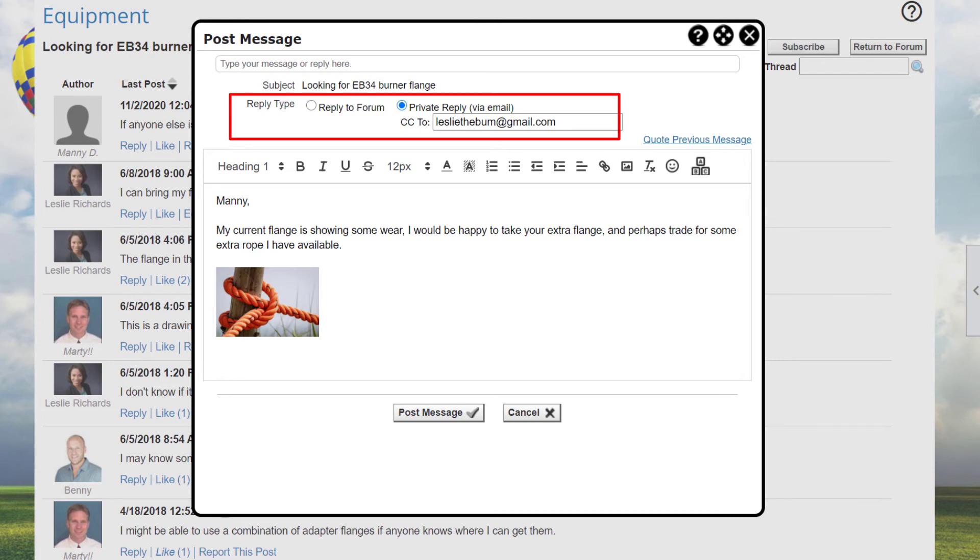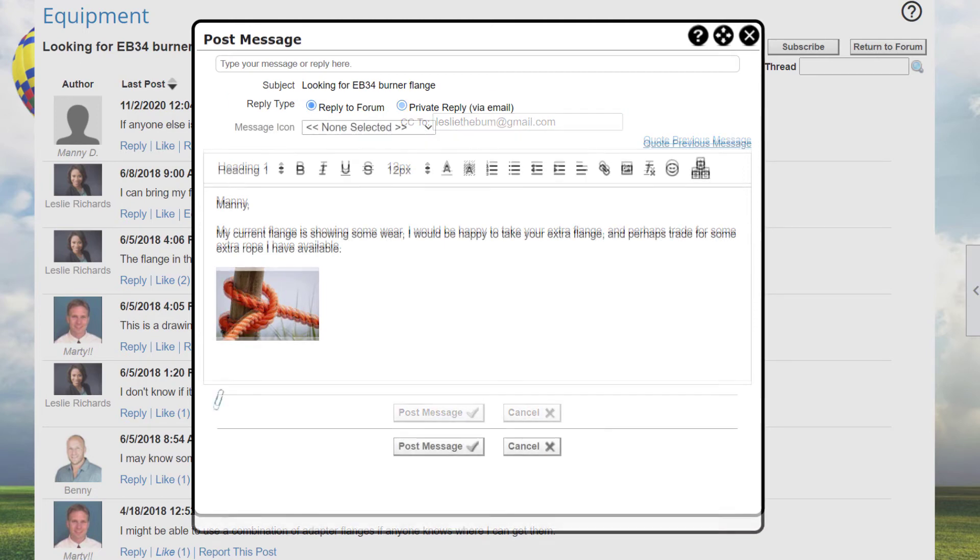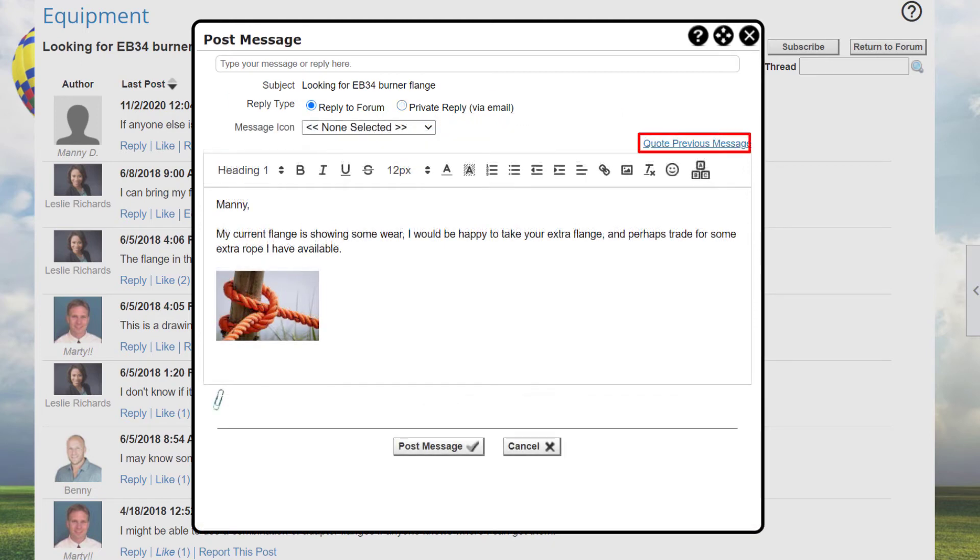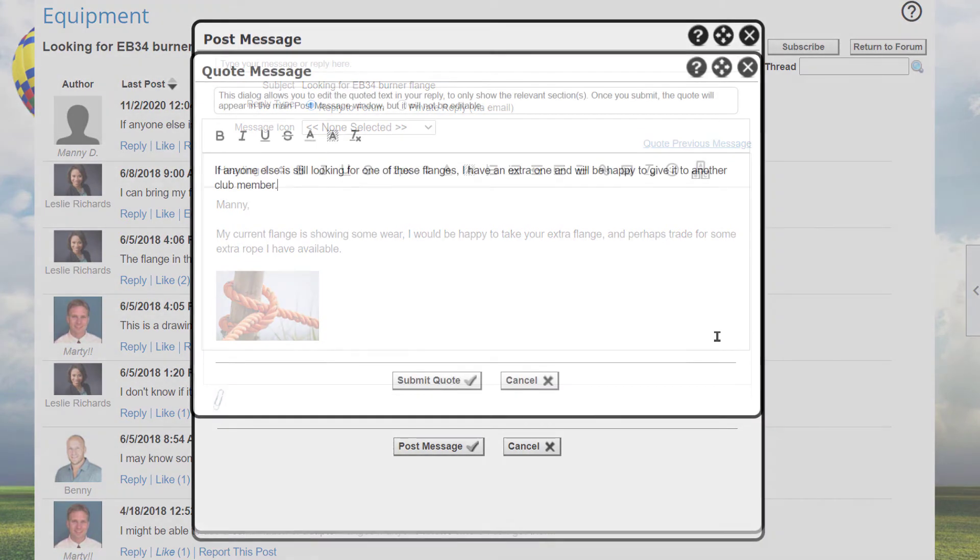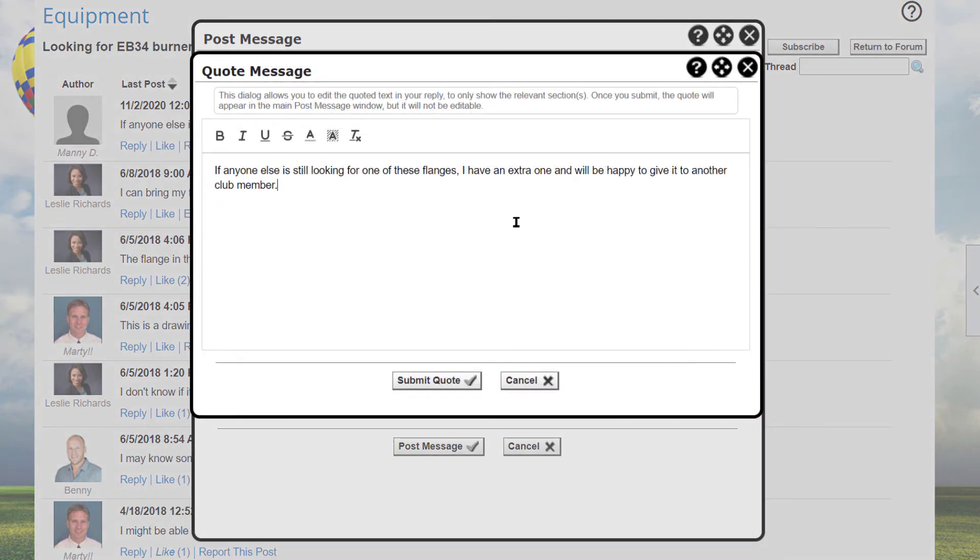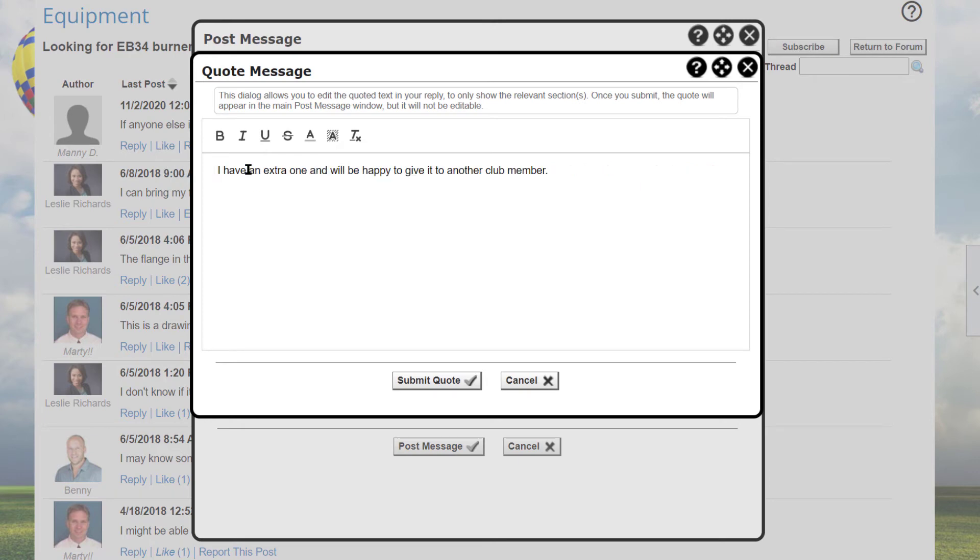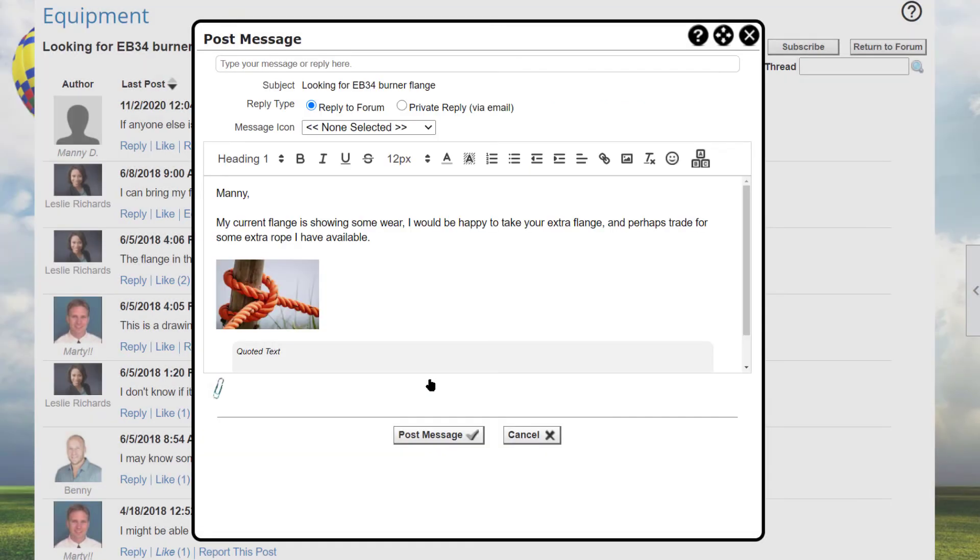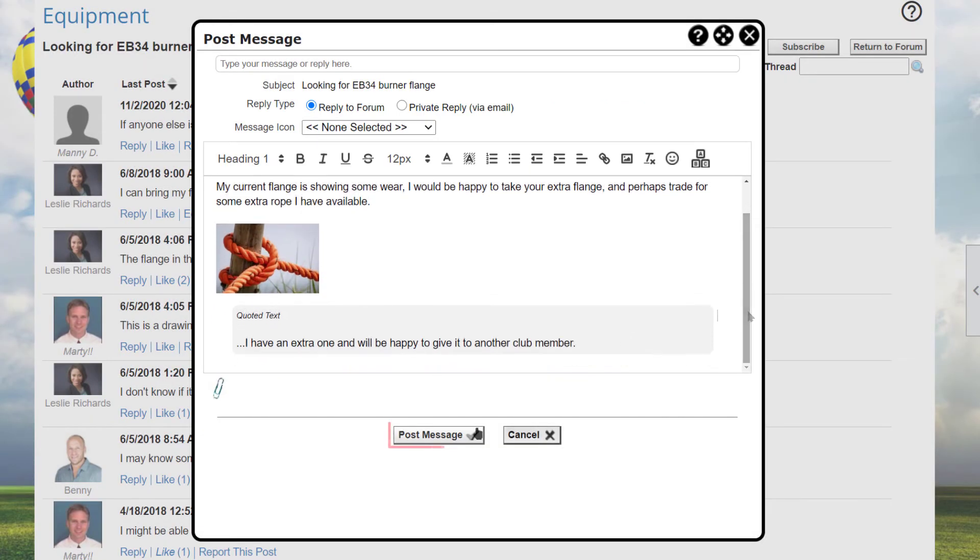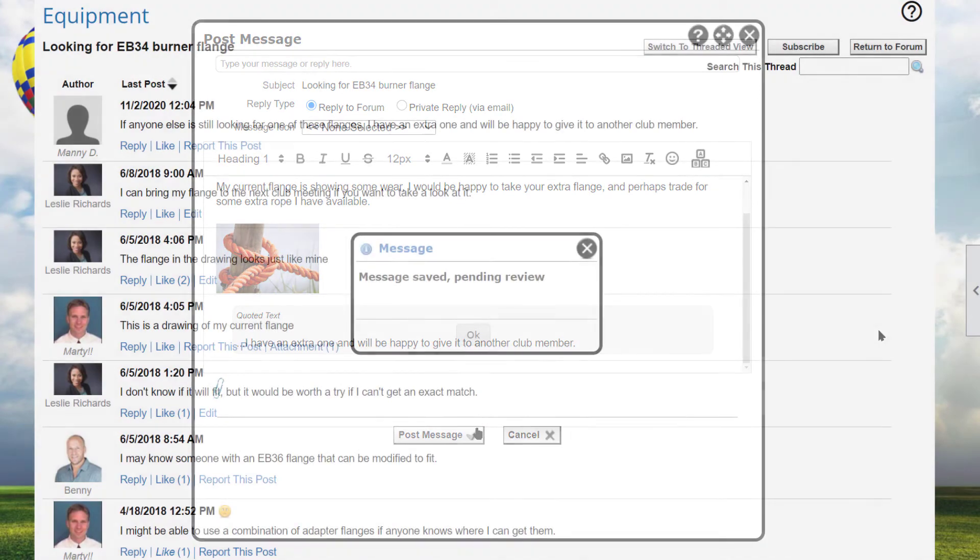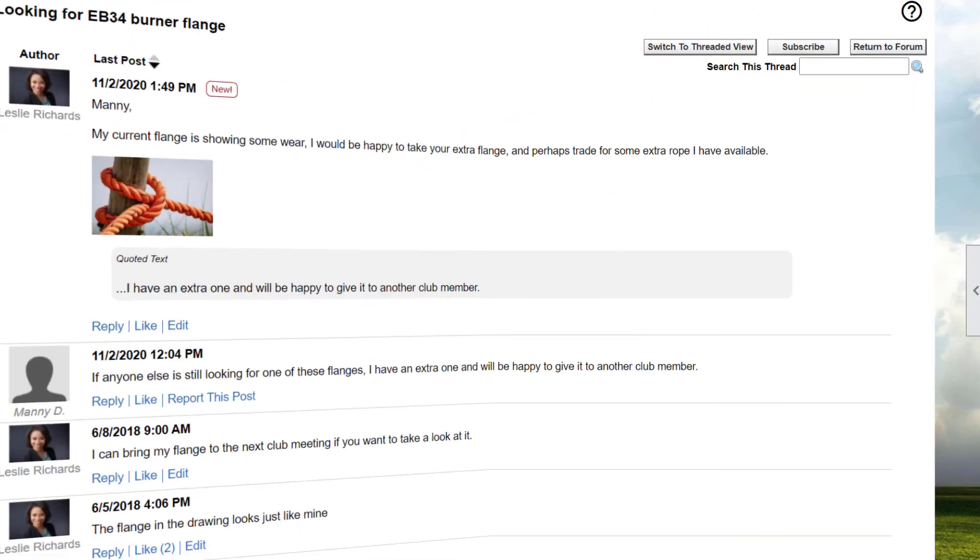If you send a private reply, the screen will include a CC field with your email address listed by default. You can leave it as is to receive an email copy of your message or change it or blank it out. If you click the Quote Previous Message link, the system opens a dialog box with the contents of the message you are replying to. You can then edit the content, perhaps to remove parts of the message that are not relevant to your comments. When you submit the quote, it will no longer be editable. When you click Post Message, the message is saved and sent either to the forum or if you click Private Reply, as an email to the other member.